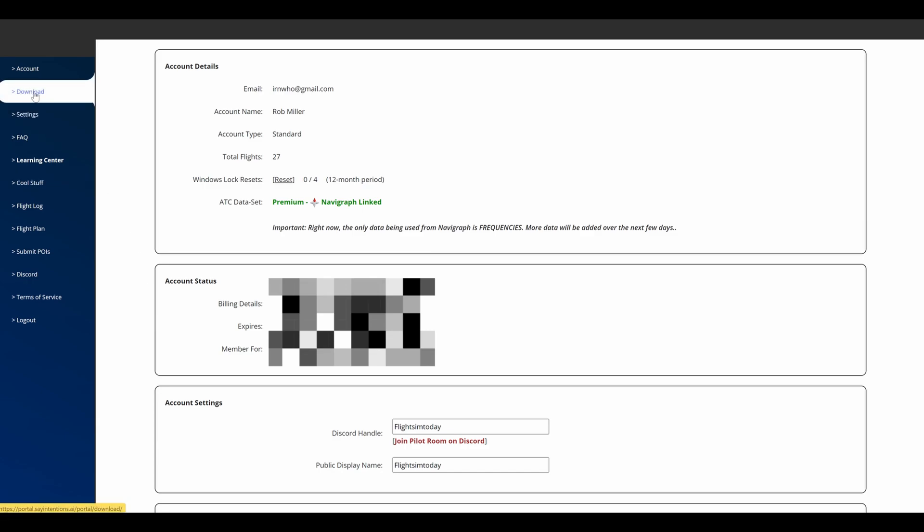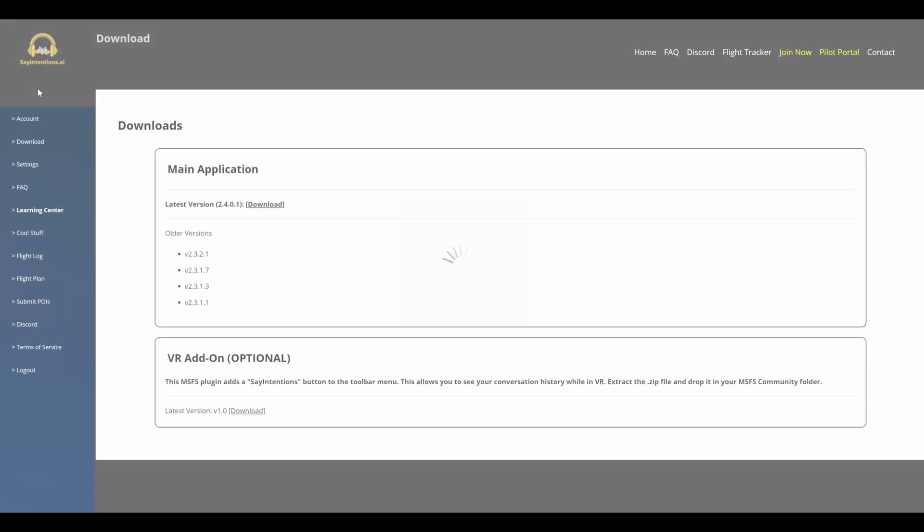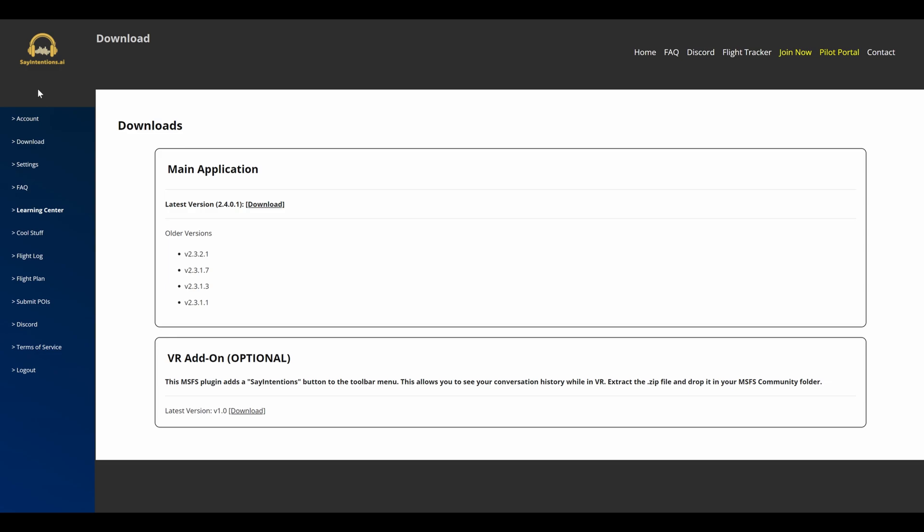Once we're here and you're ready to go, you want to go to downloads on the left-hand side. Literally all we're going to do from here is download the latest version of the Say Intentions application. If you use VR you can come back to that later. I don't, so I don't use this, but you can use it in VR as well. Make sure that you download the main application. Once you've done that and it's installed, then let's move on to the next stage.